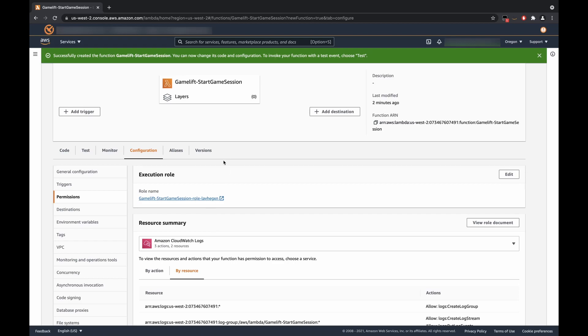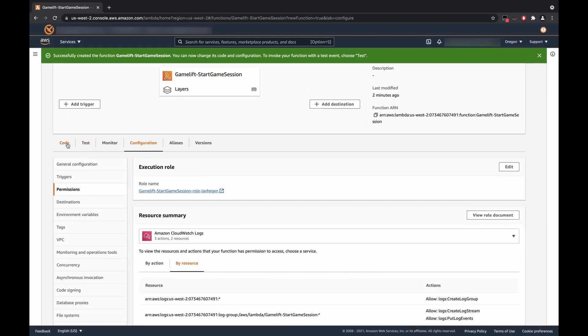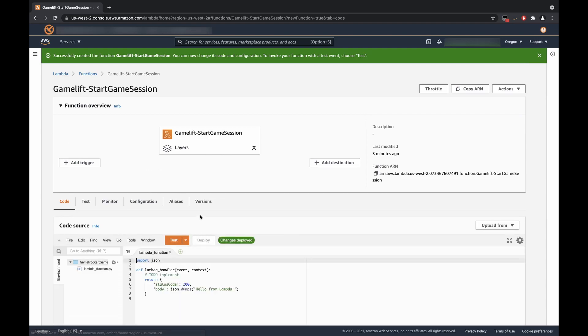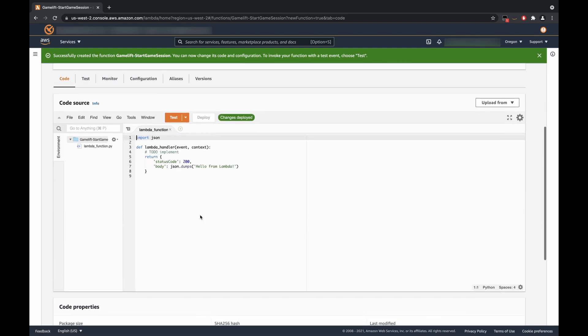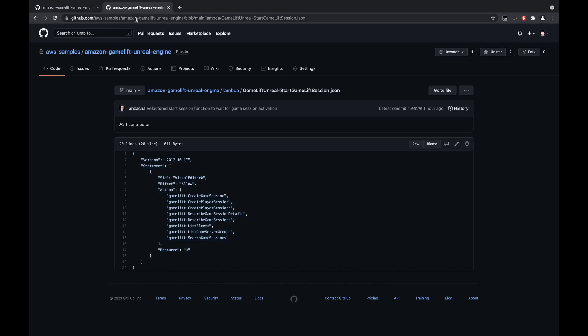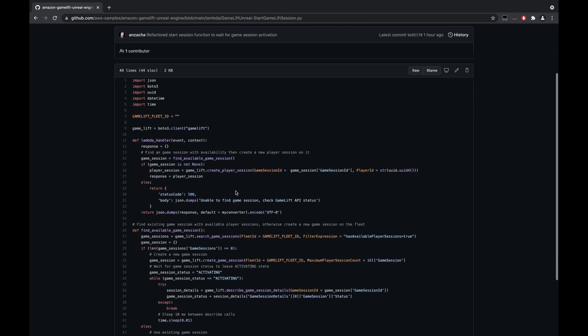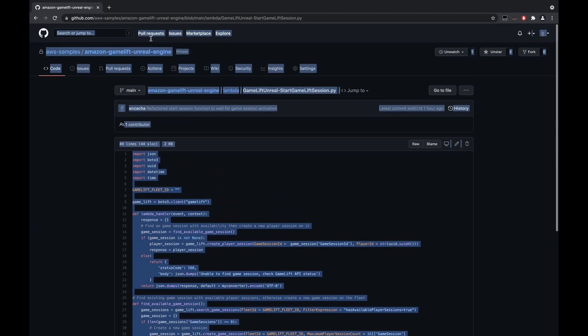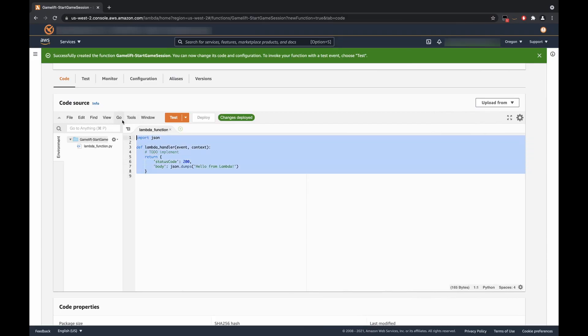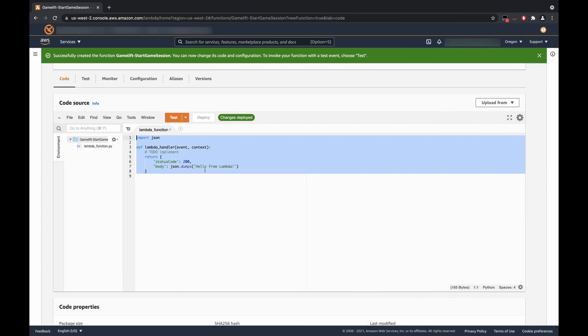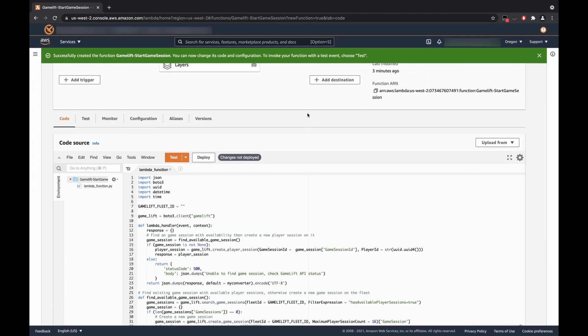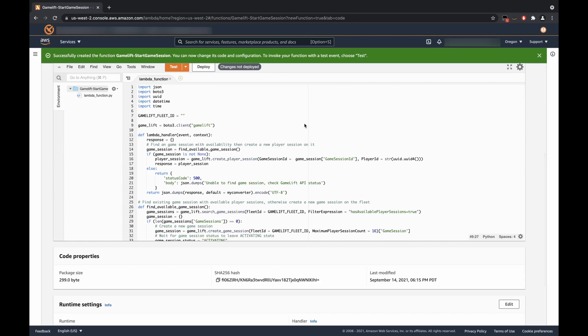So, we're going to close that tab out. And next, we'll go back to the code. And here, we'll copy and paste the code that we have once again in our GitHub repository for starting our game session. So, we'll go and copy, and we can just paste this in. So, essentially, we'll walk through what this code does.